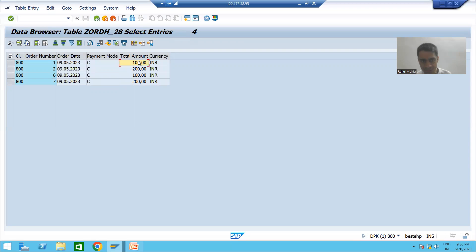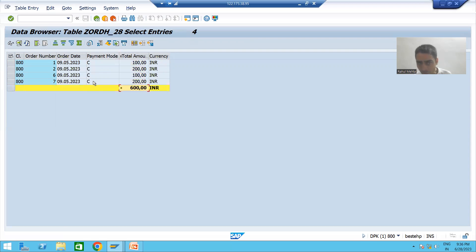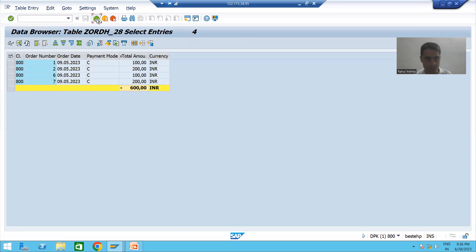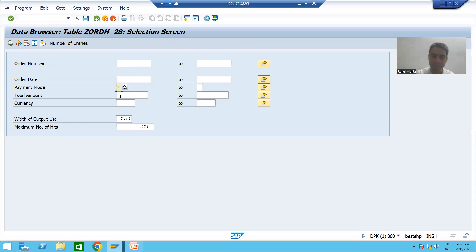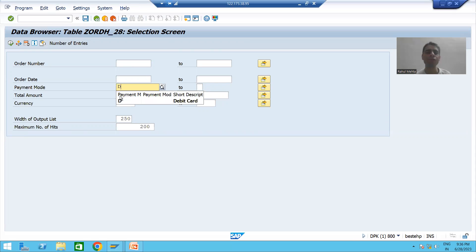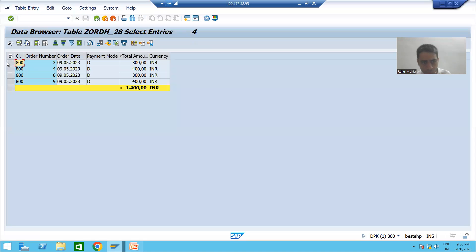The amounts are 100, 200, 200, 100. If I sum them up, the total amount received through credit card is 600. For debit card, we have total 4 records, and the total payment received through debit card is 1,400.